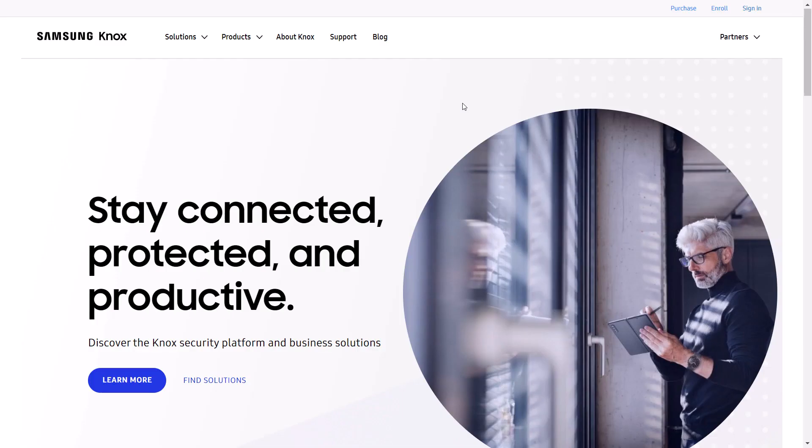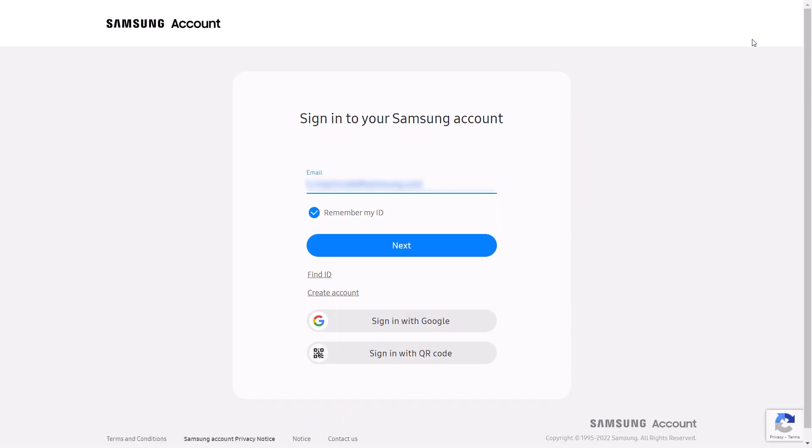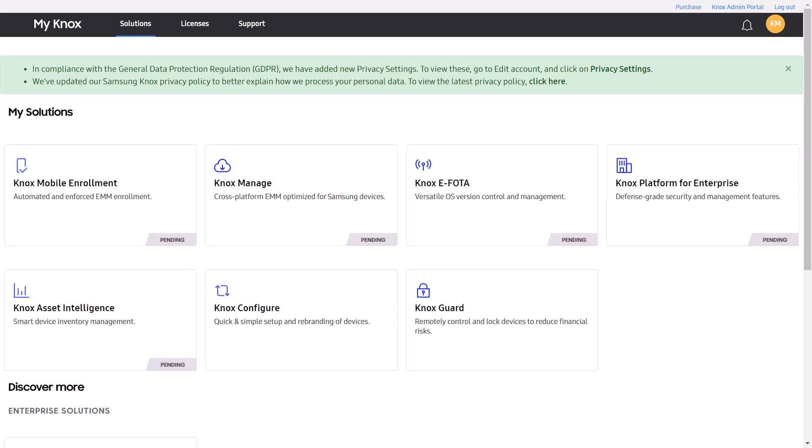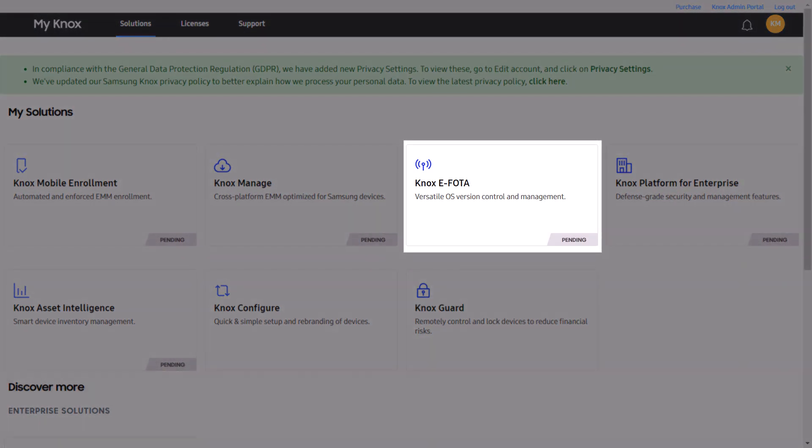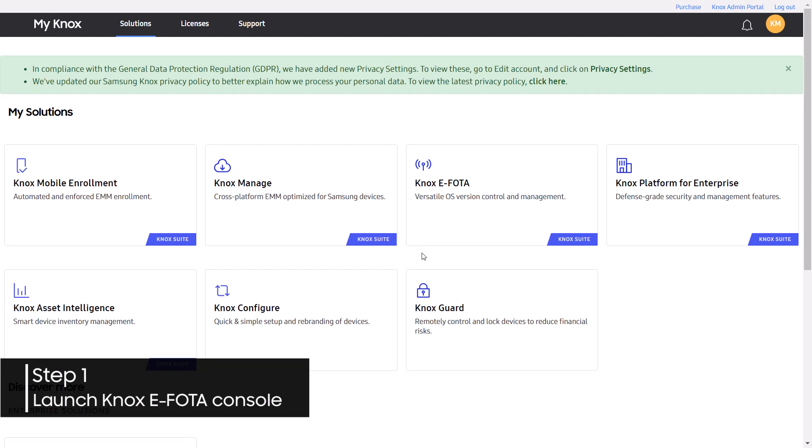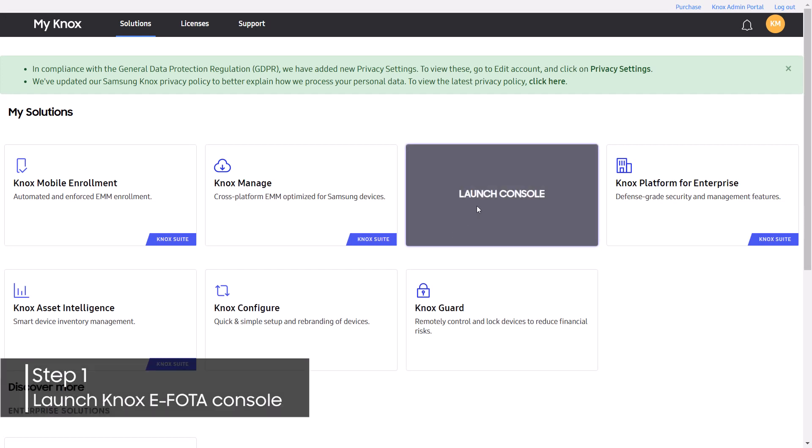Let's begin by signing into your account at SamsungKnox.com. On the MyKnox dashboard, register for access to the Knox eFoda console. Once access is granted, click the widget to launch the console. This will take you to the Knox eFoda dashboard.